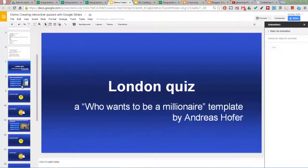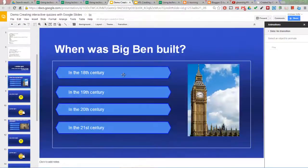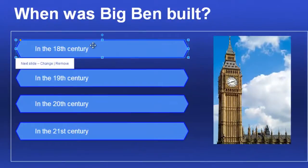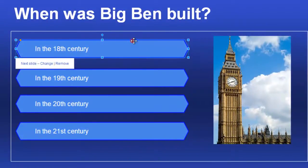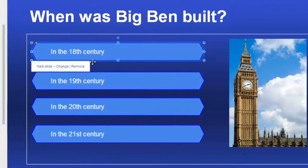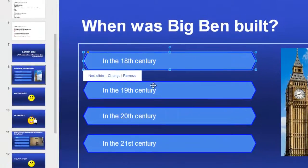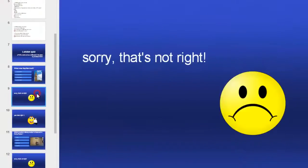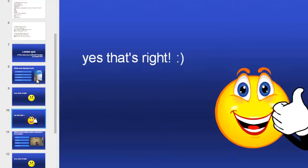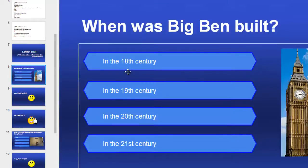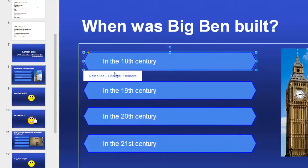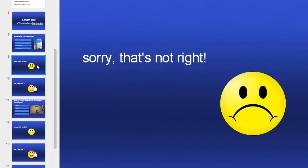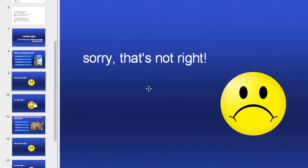The Who Wants to Be a Millionaire quiz is a little bit trickier to do. You have to create four shapes with the answers and link each shape to either a wrong or right slide. The wrong slide is simply the next slide, and the right slide is the following number.